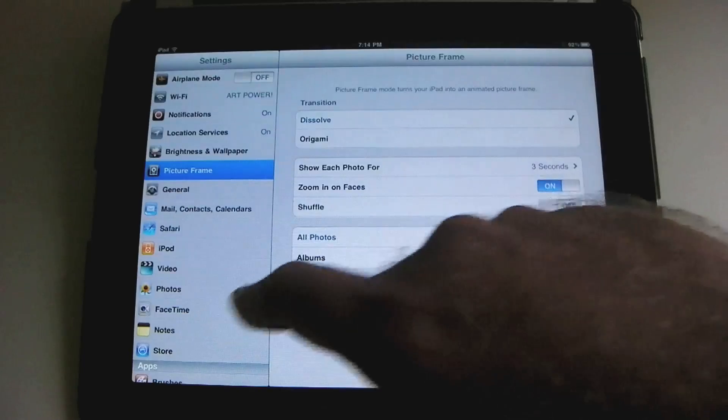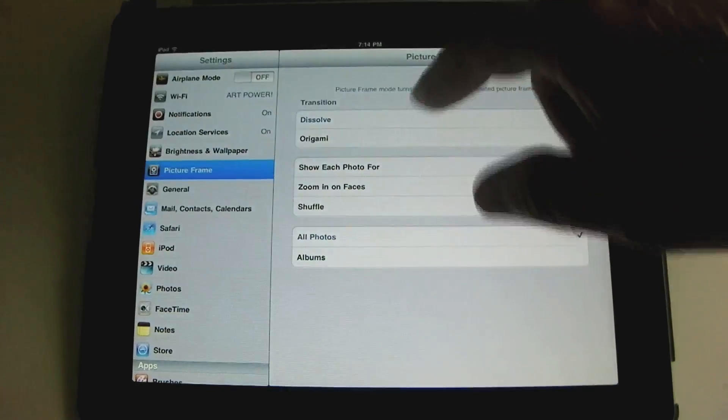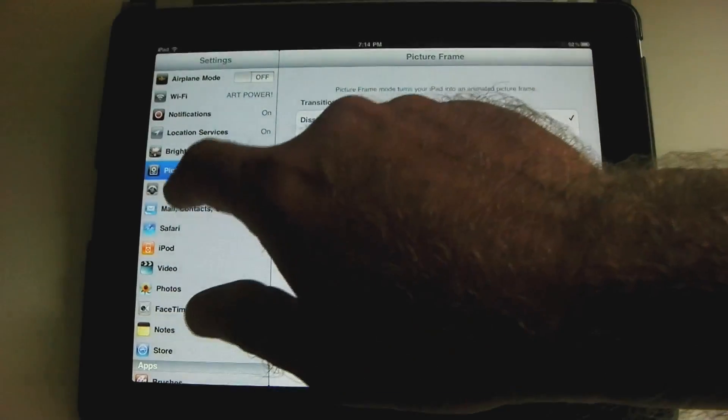Back to settings. So we got the picture frame, and you can have settings, what kind of transition, how long does each last, what kind of albums or groups are going to be selected for that. So that's all controlled inside of settings.